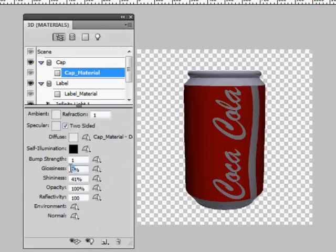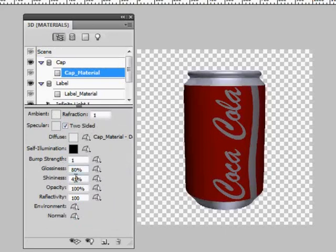Here we can change such settings as glossiness and shininess both for the cap and the label, which are the two components of our 3D object in this case.